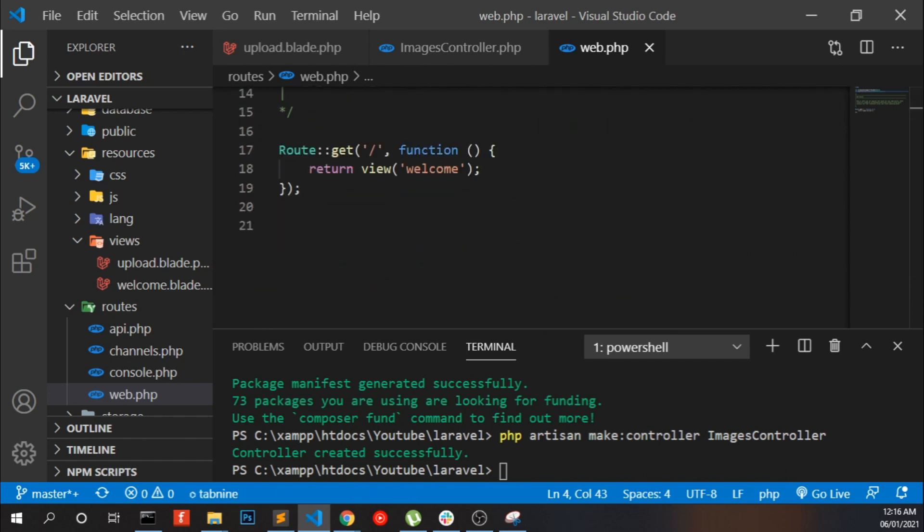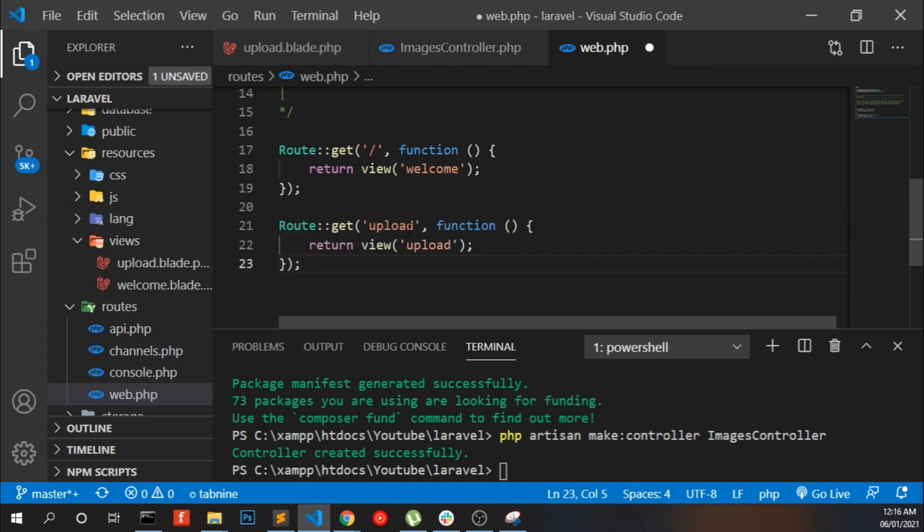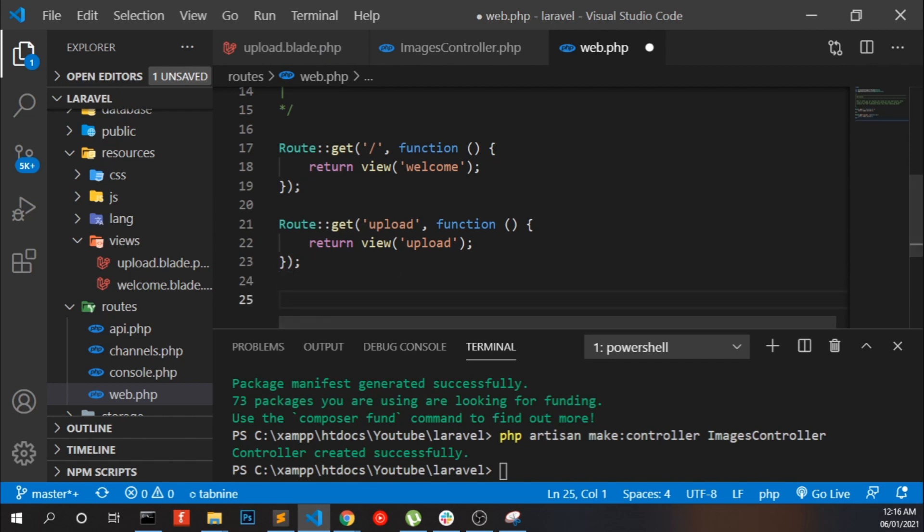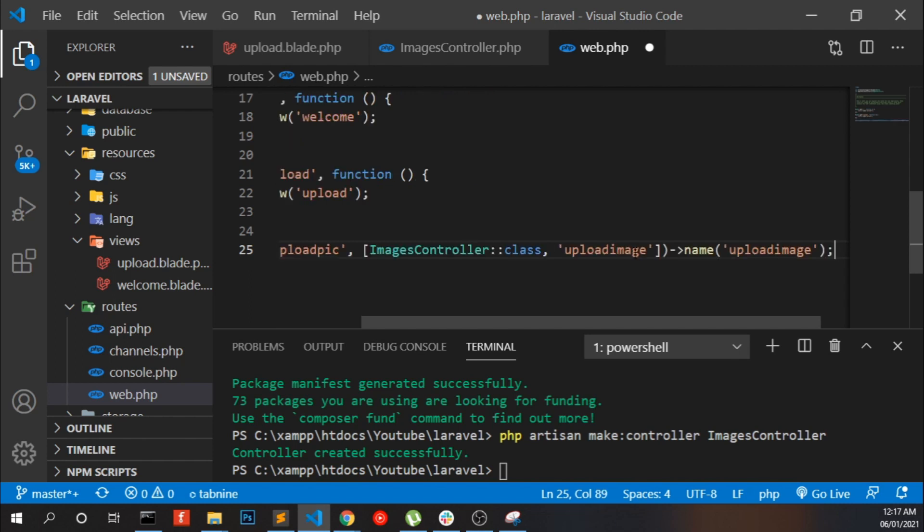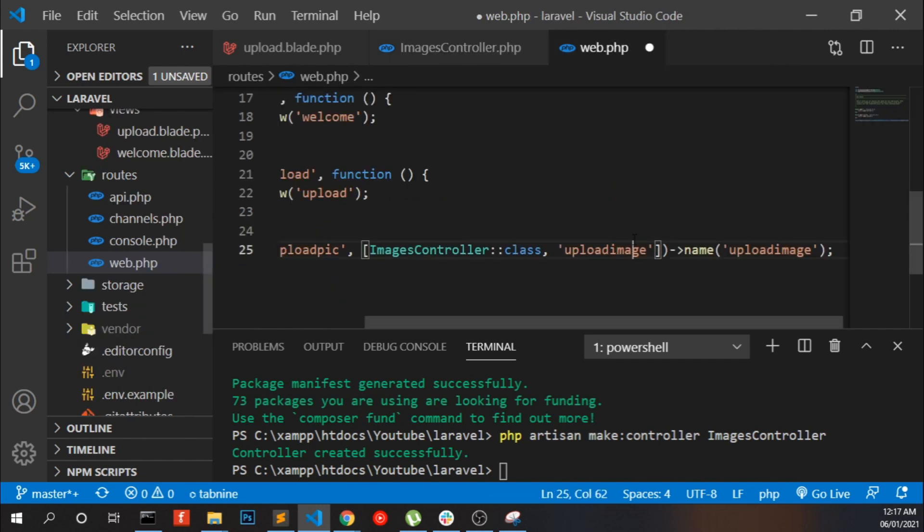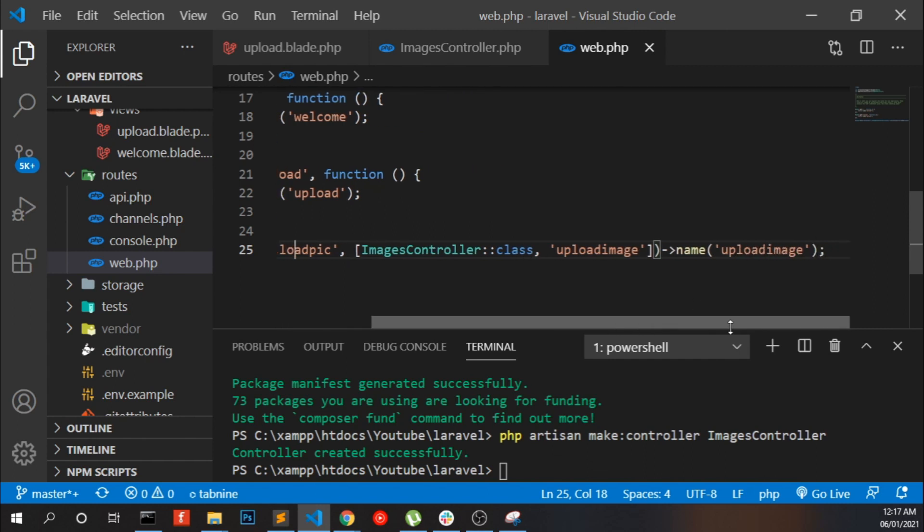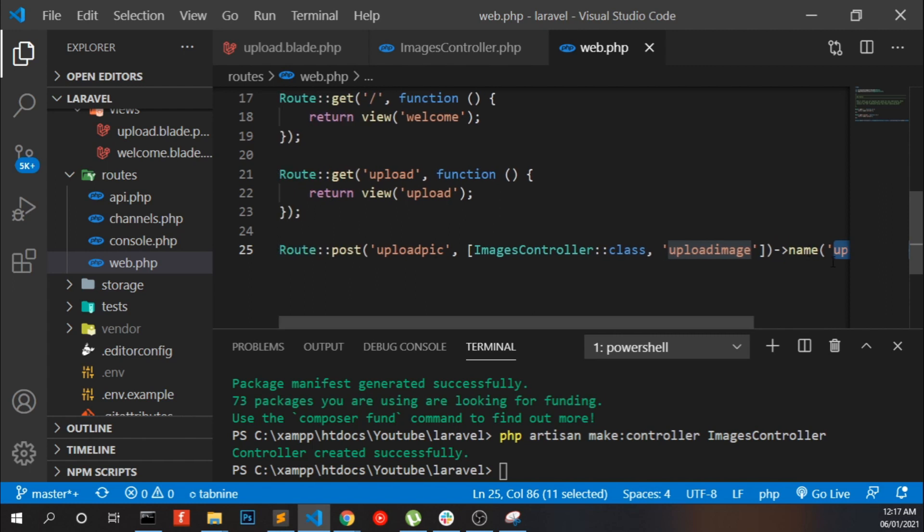Now I have to add a GET route for upload.blade. It will return the view of upload.blade.php. And now we add our upload form action to our upload image function. Just name it as upload image. We can use the URL or the name.